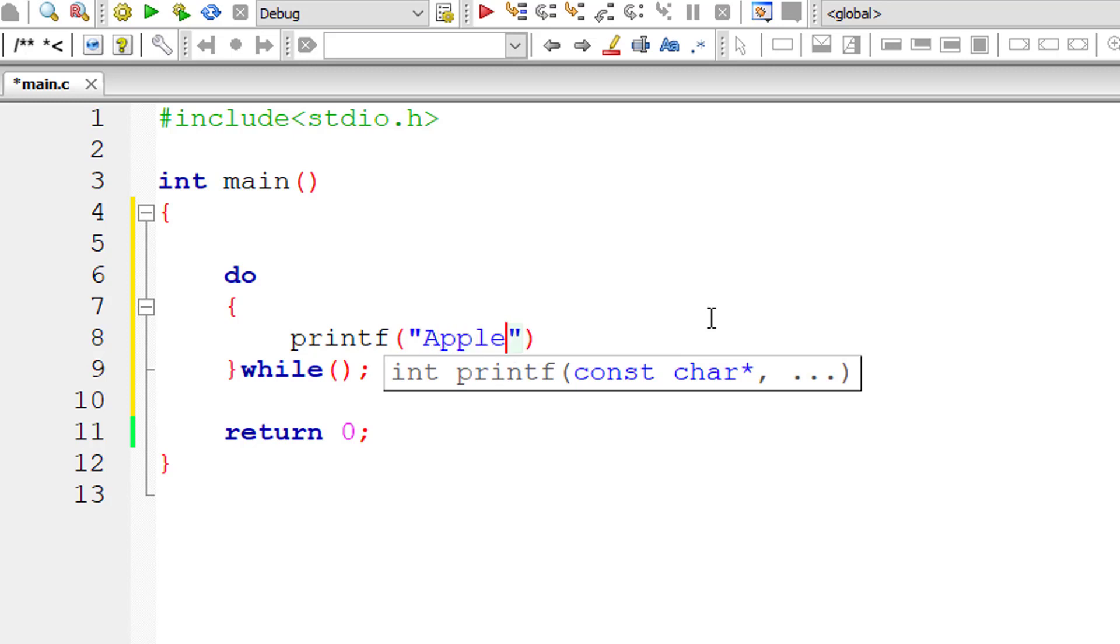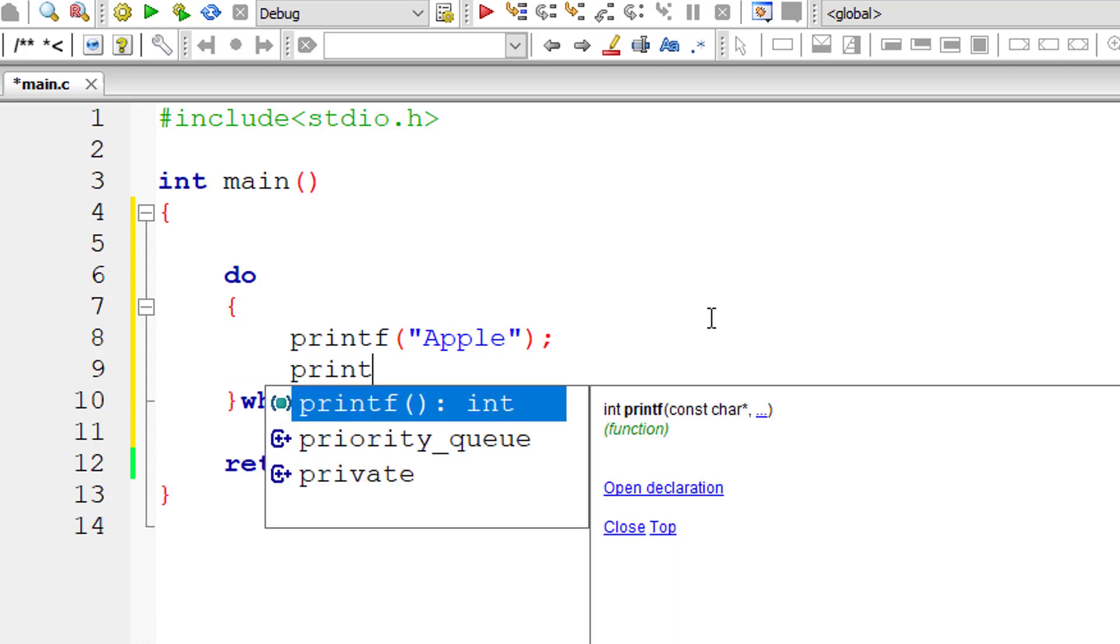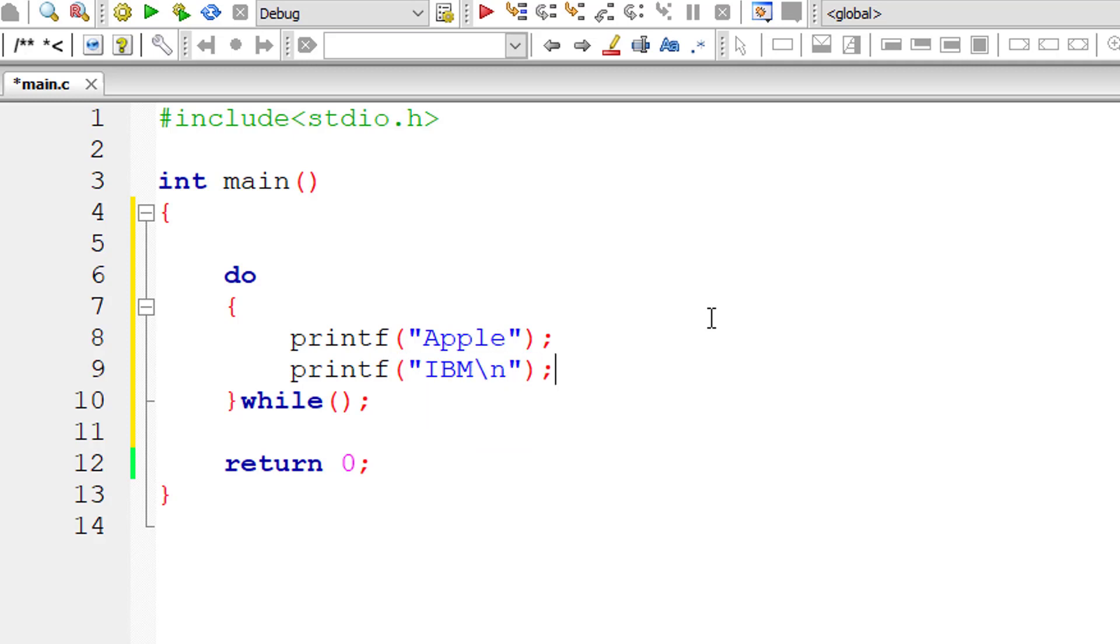I'll print Apple and IBM inside the do block. I'll show you that the block of code present inside do will execute at least once even though the while condition is false.